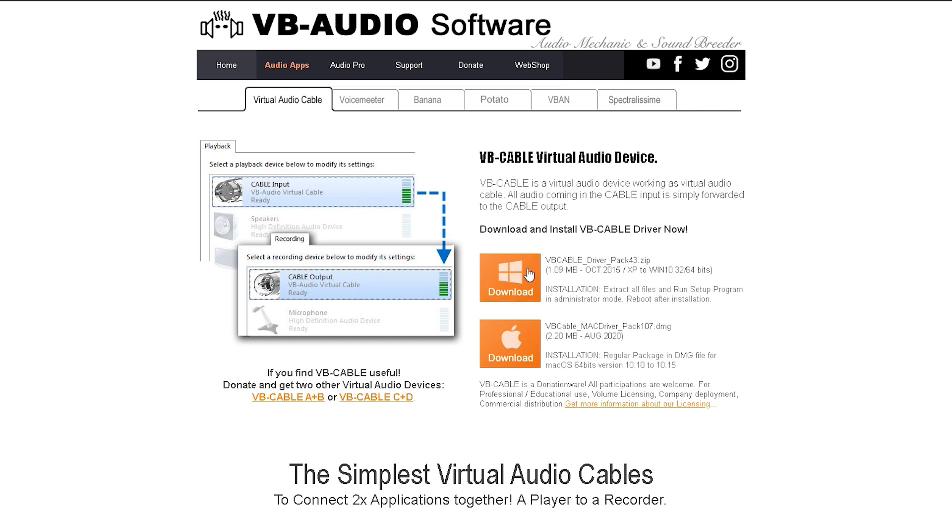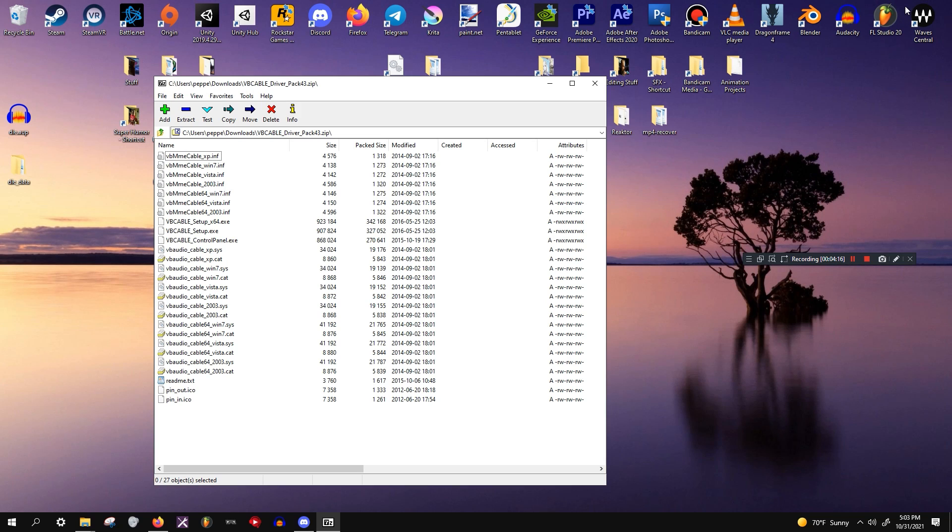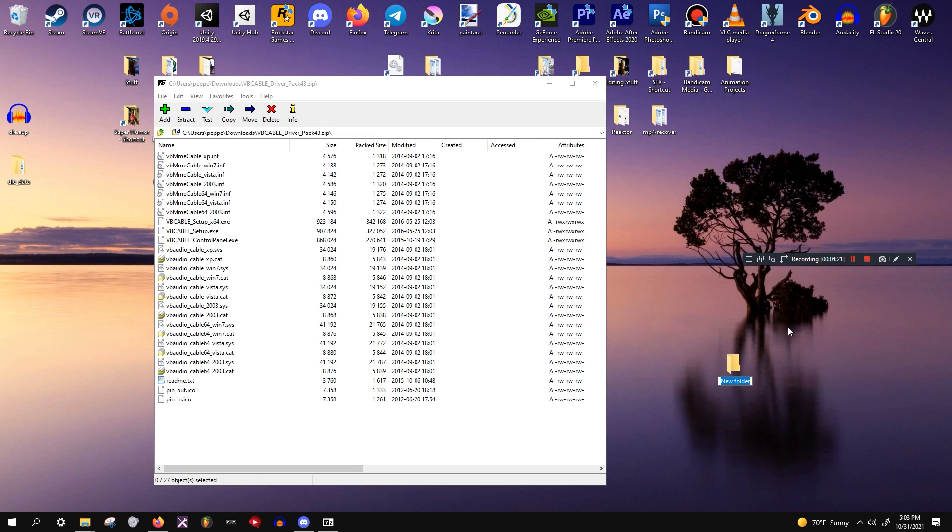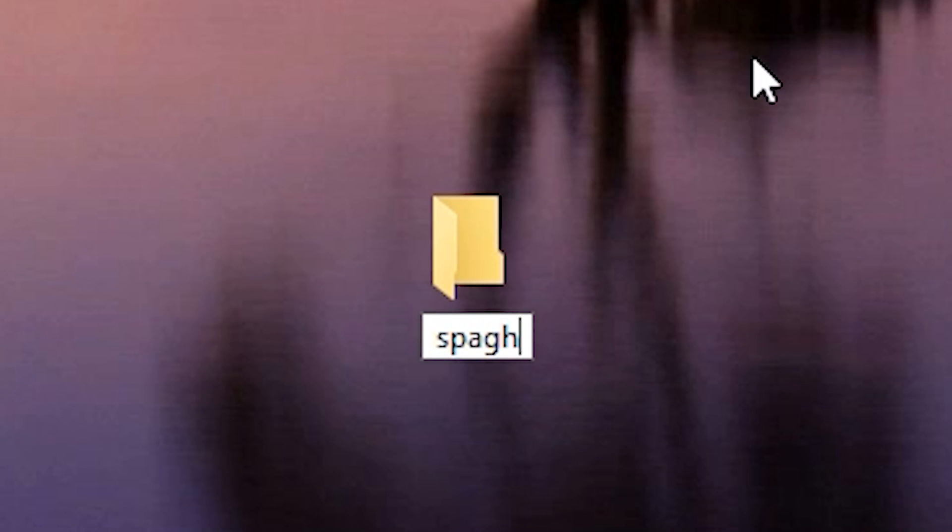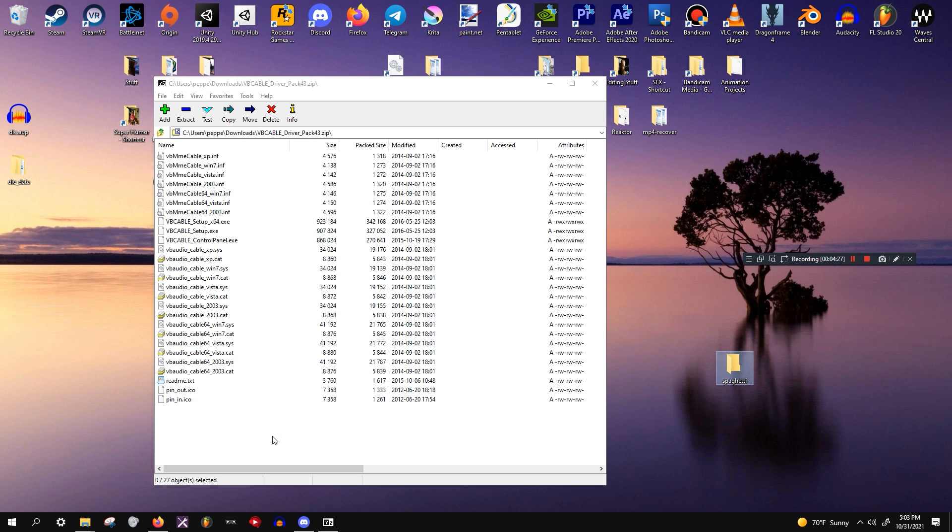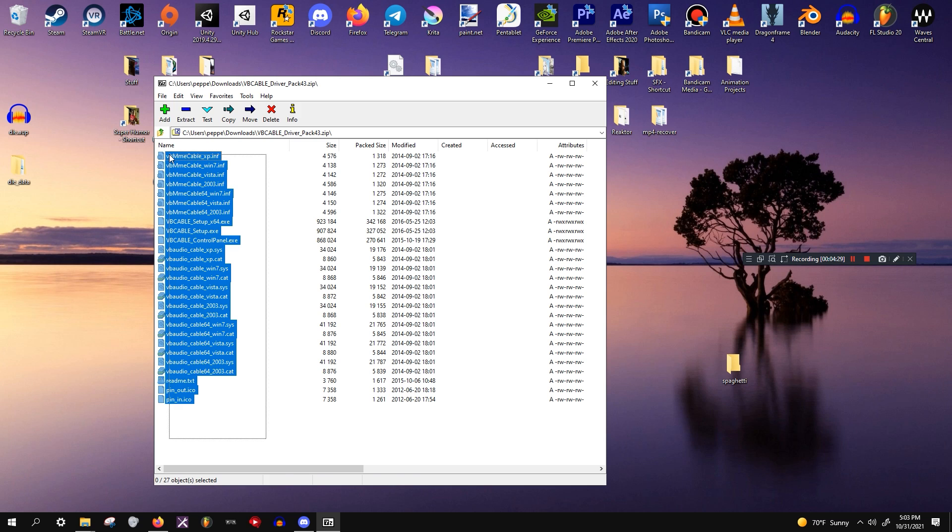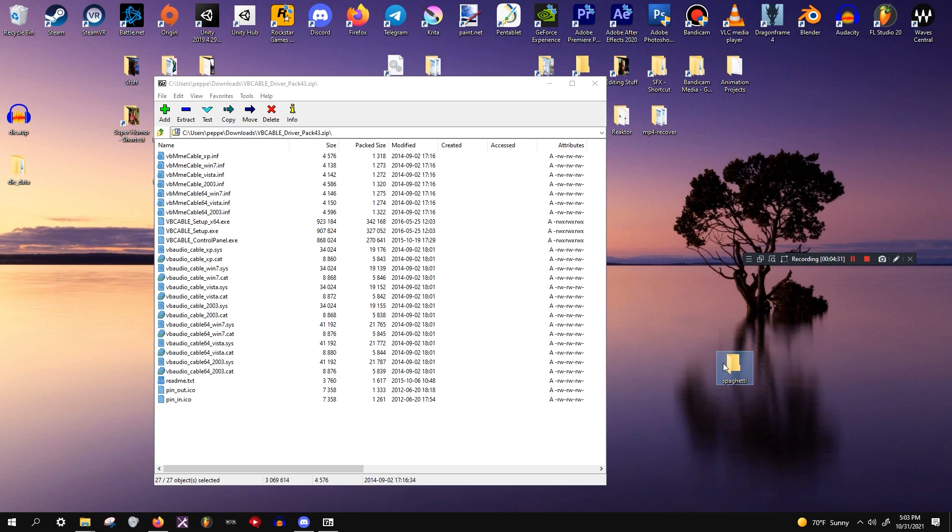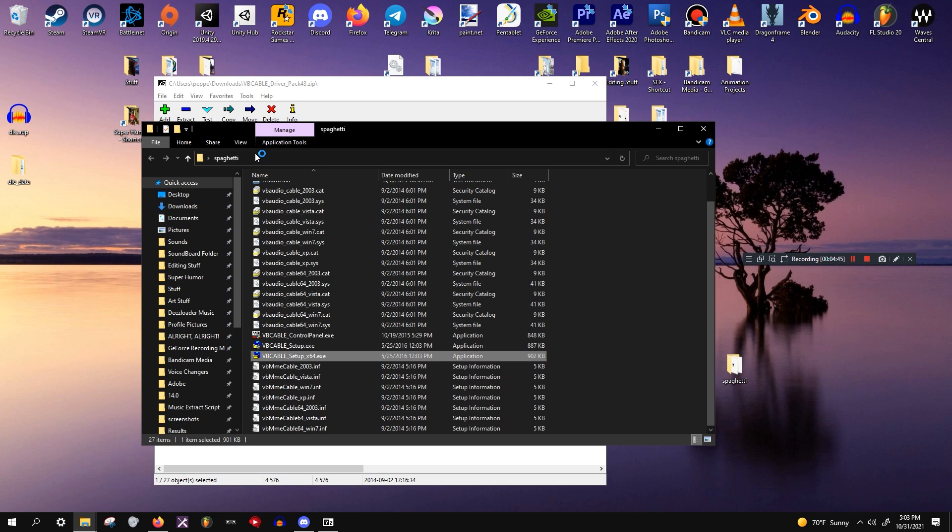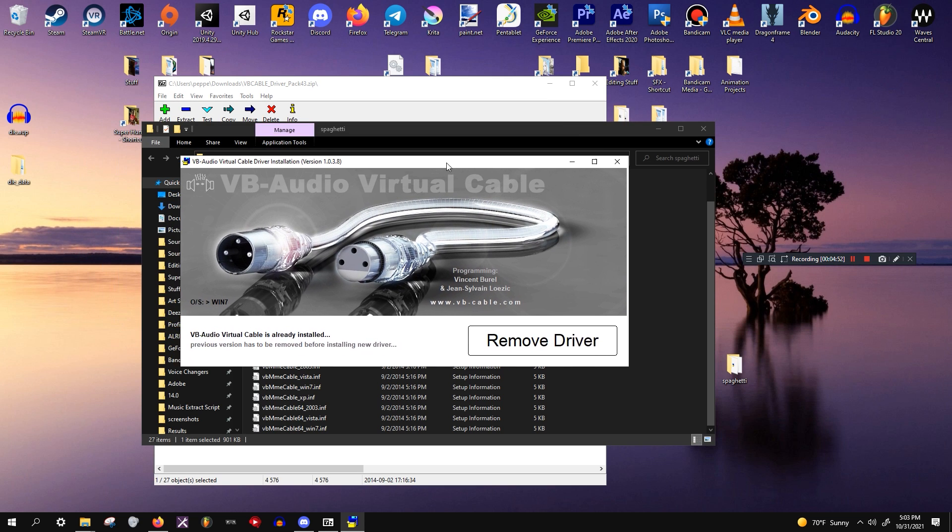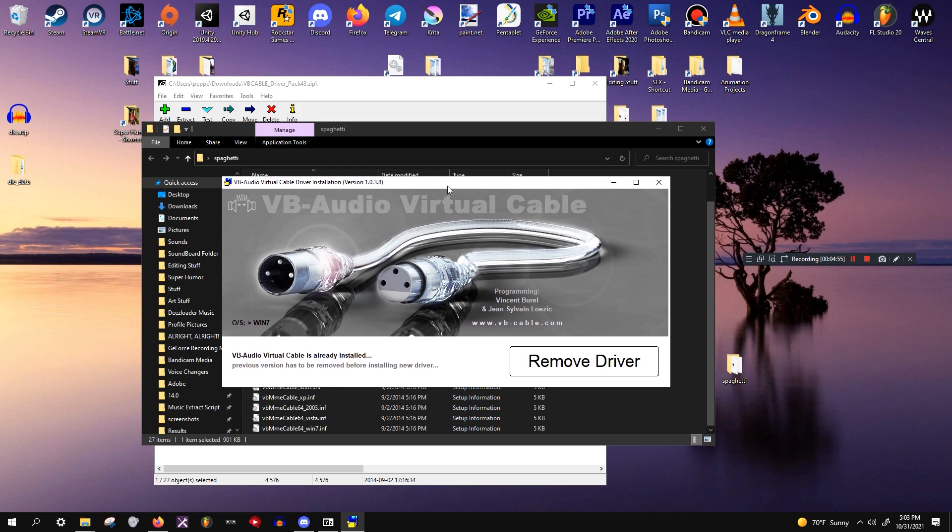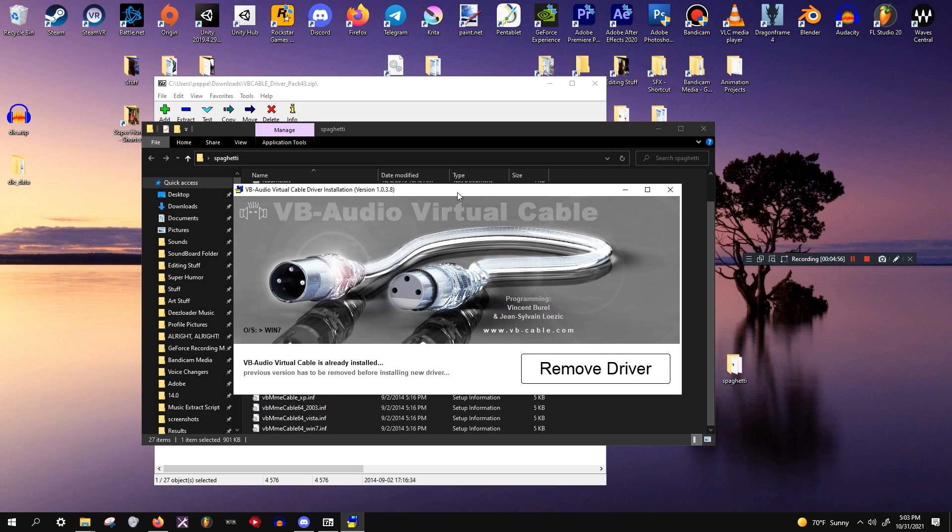Once you've made it to this website, go ahead and download the Windows installation. Once you've downloaded the zip file, head to your desktop. Make a new folder. I'll just name it spaghetti because I don't care what I name it. Take all this content and drag it into that folder. Then go to VB Cable Setup64.exe, right click it, hit run as administrator, and hit yes. Since it says to remove the driver, that only shows up because I already have it installed, but normally you would just hit install driver and it would ask if you can trust this developer, and you say yes.